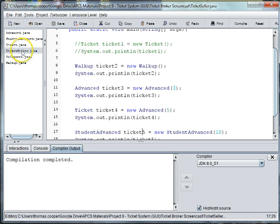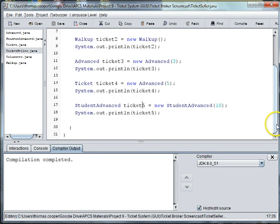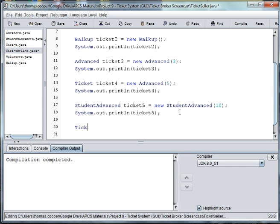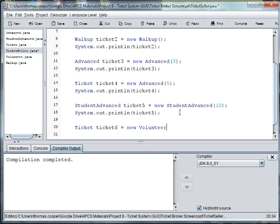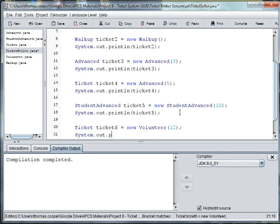And we go back to ticket seller and we'll instantiate one of these types of tickets. And again, because of polymorphism, I can do something like ticket 6 is equal to new volunteer. We'll pass in the days before and we'll just print out this ticket.